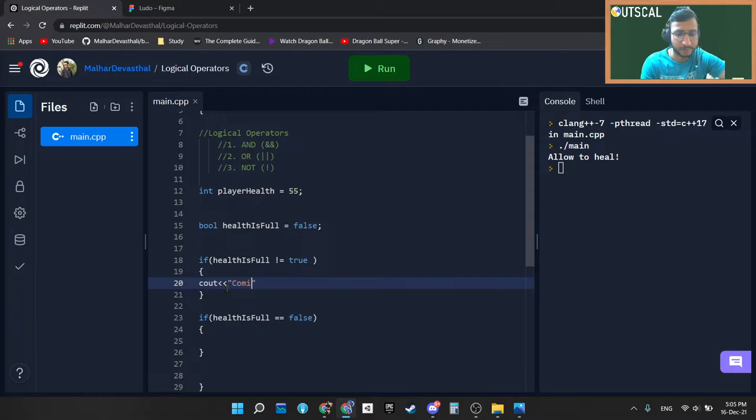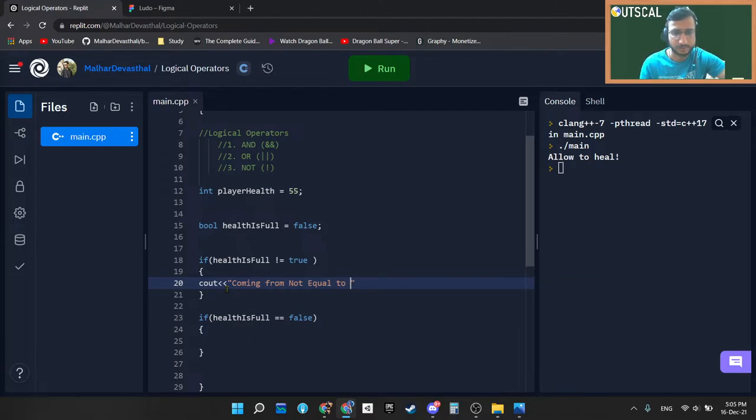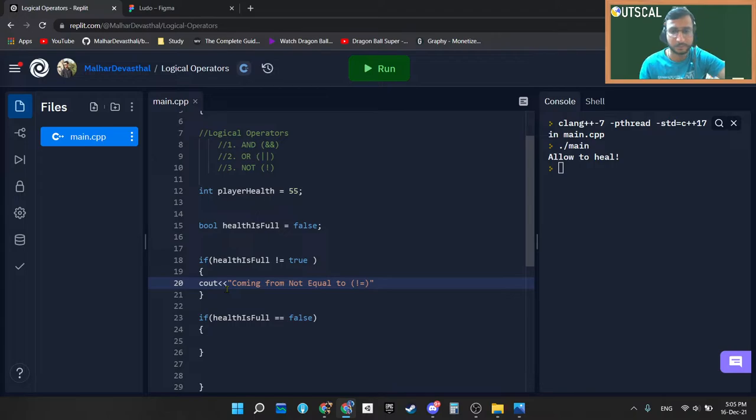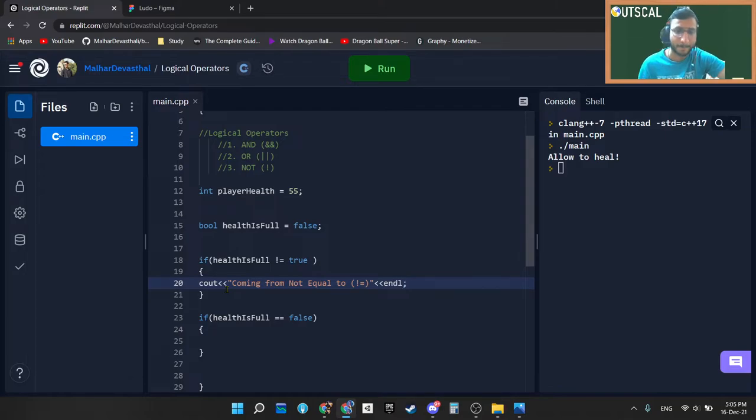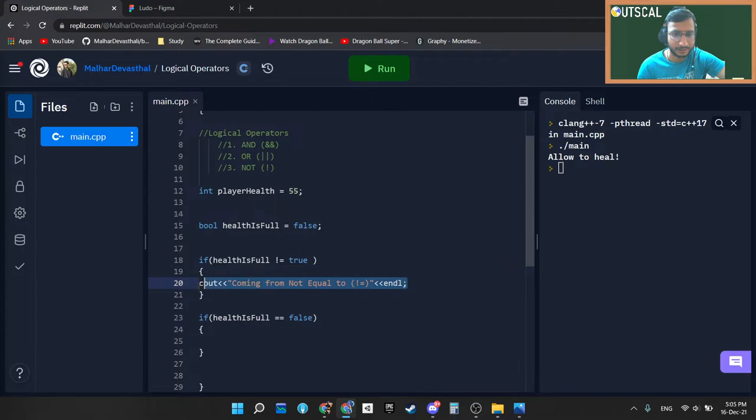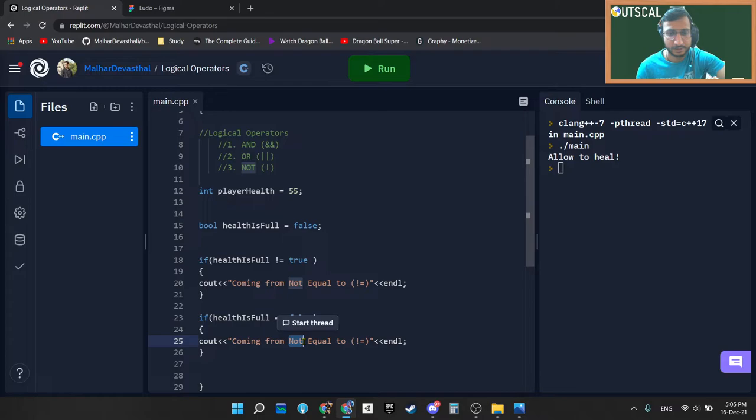Coming from not equal to, that means not equal to, and I am just ending this line. And I will just copy this line and I will paste it. Coming from double equal to.